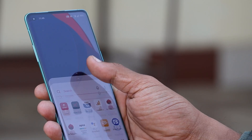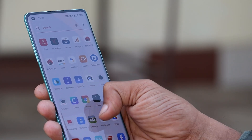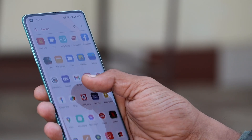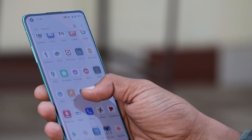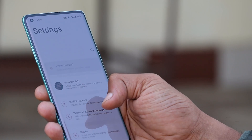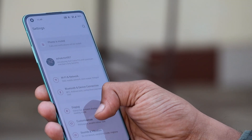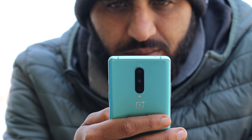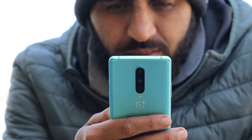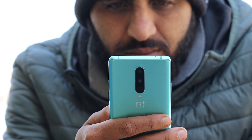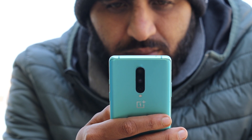Hello guys, welcome back to another video. OnePlus is continuously rolling out updates for its devices. Recently OnePlus Nord received an update, followed by OnePlus 7 series, 6 series, and OnePlus 8 series. I know I am a bit late to this party, but will be covering almost everything.